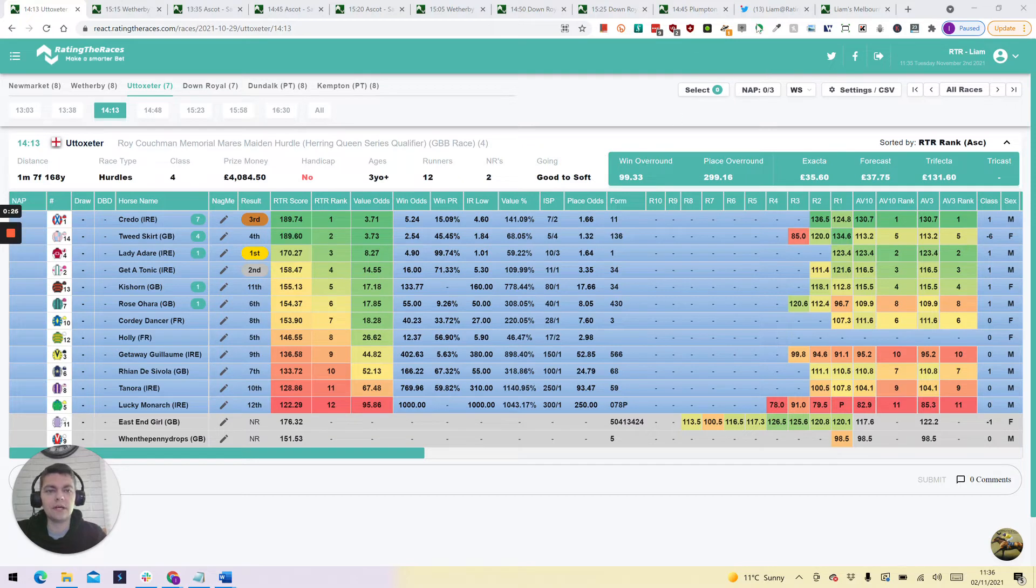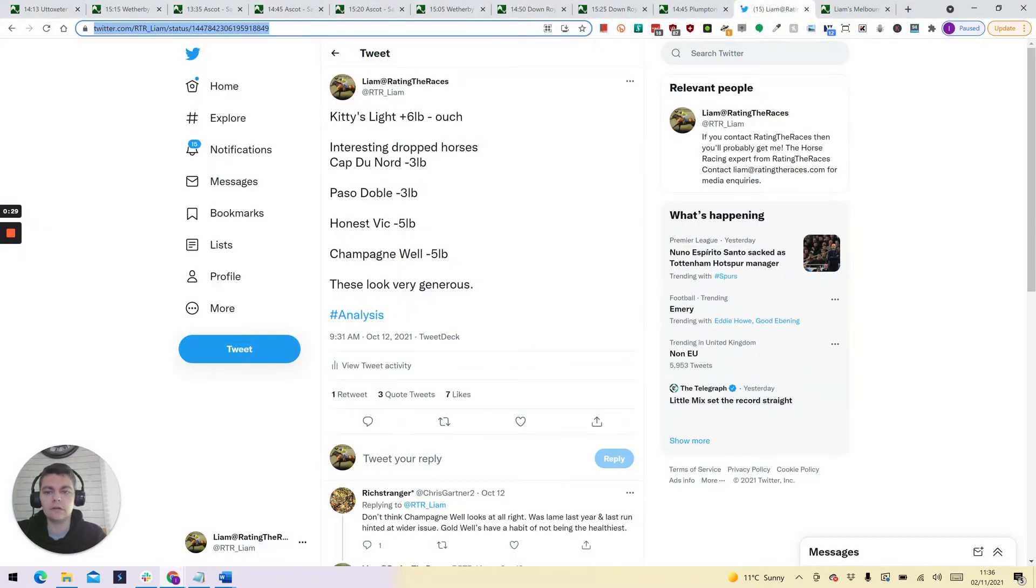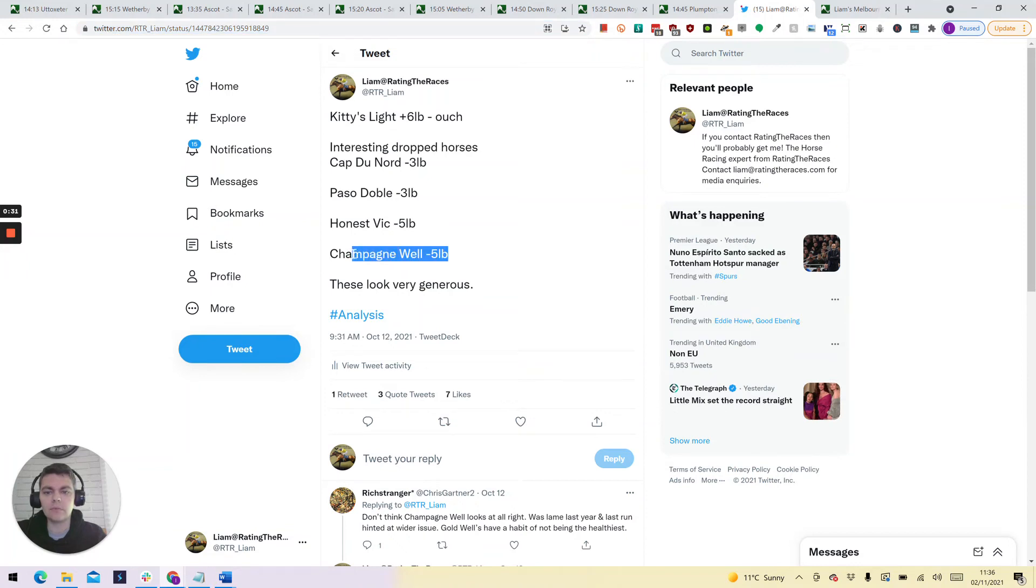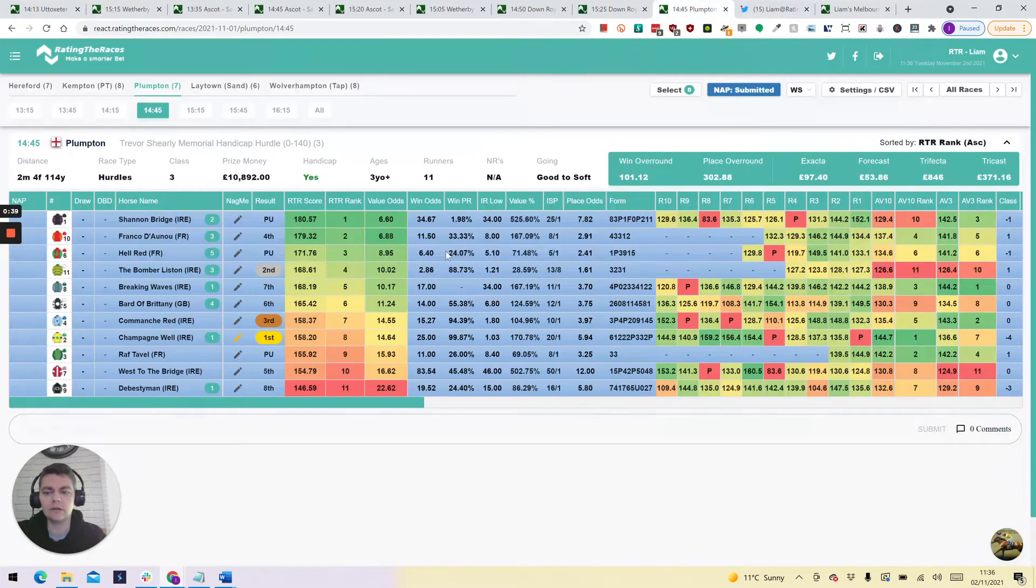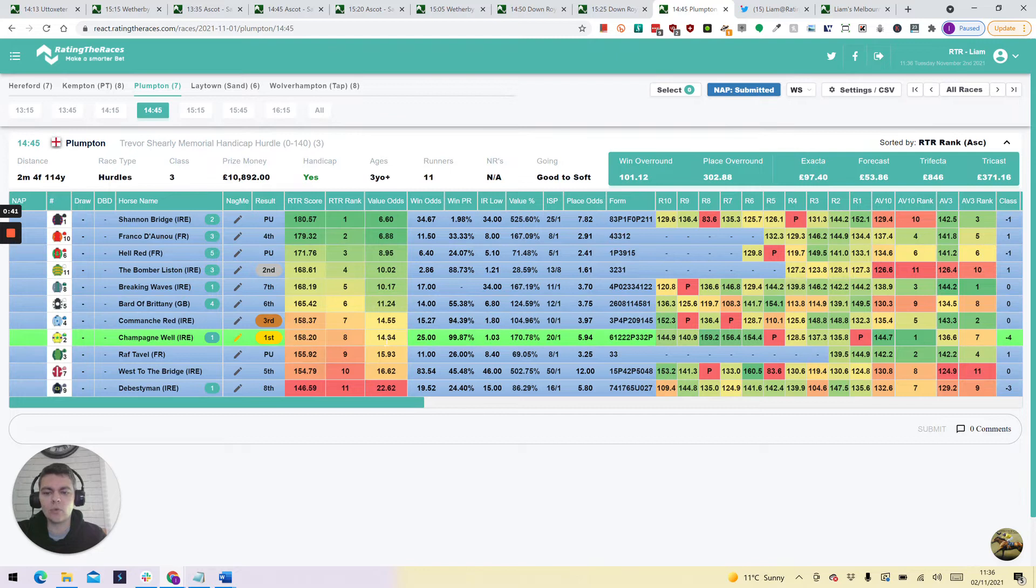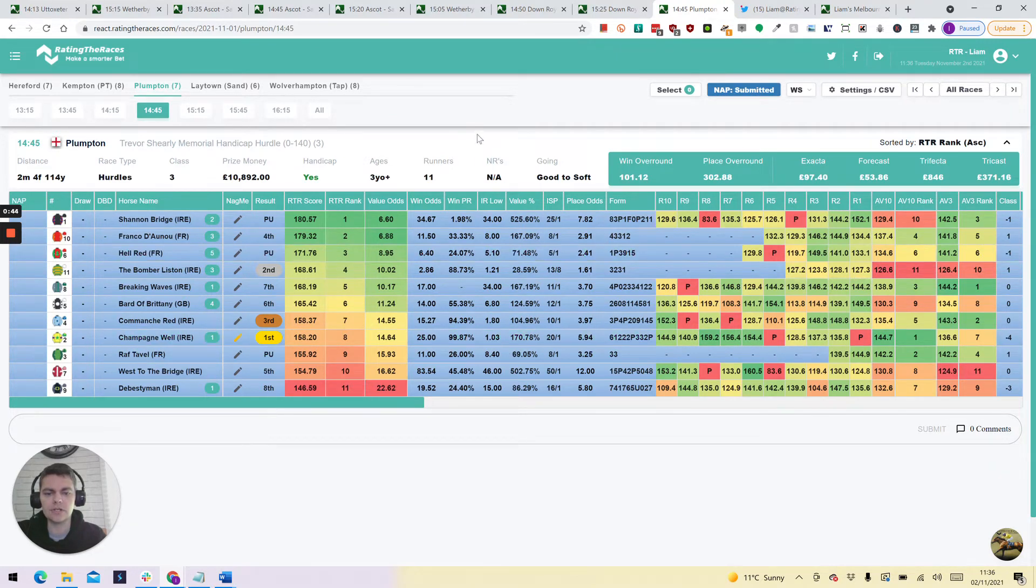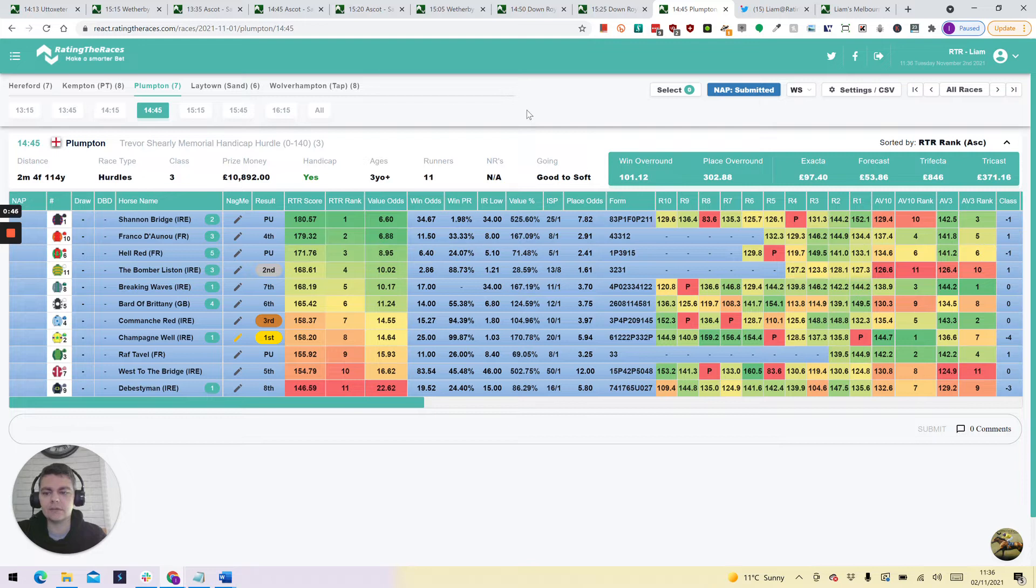With regards to that, we had one of those yesterday. Champagne Whale, actually tweeted this out on the 12th of October. Champagne Whale dropped five pounds, I thought that was generous. What happened yesterday? Champagne Whale came out and won at 20 to 1 or 25 on the exchanges. Fantastic for that.